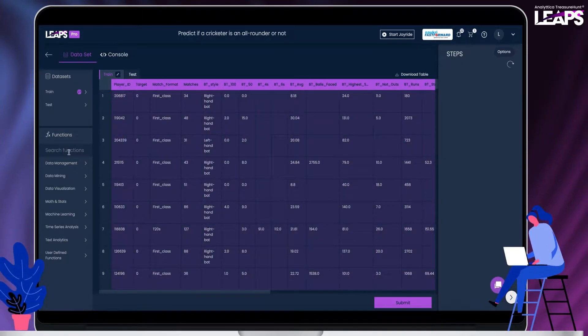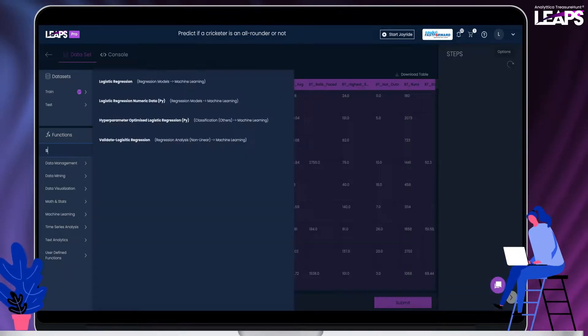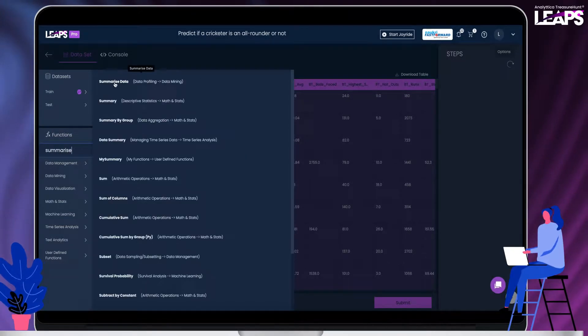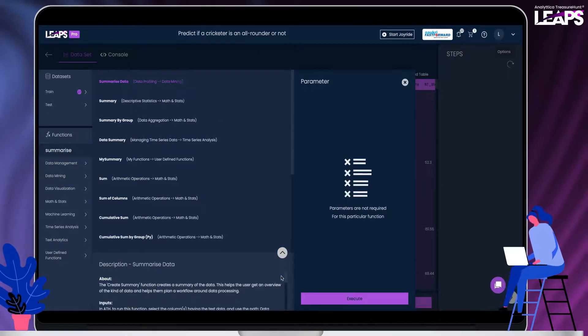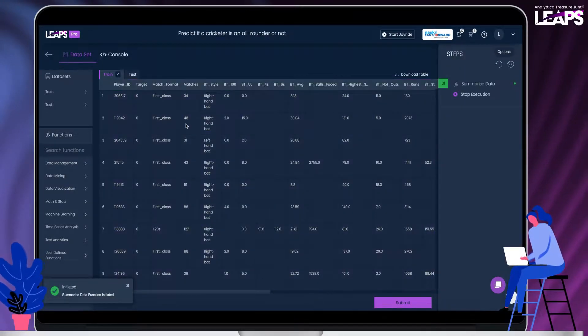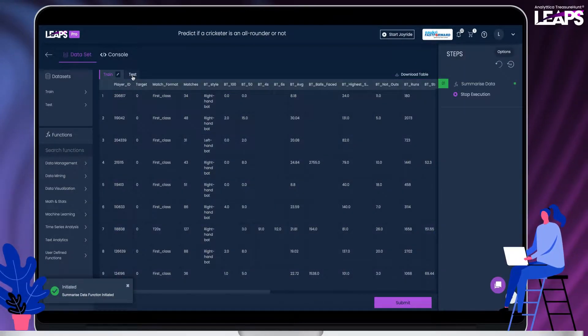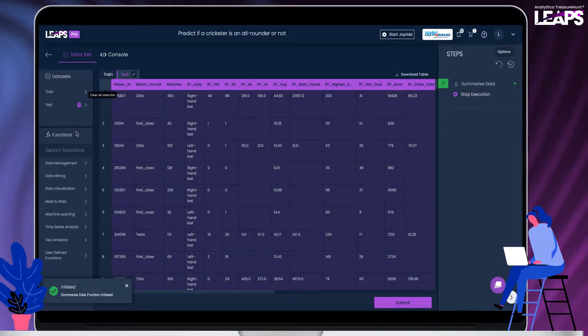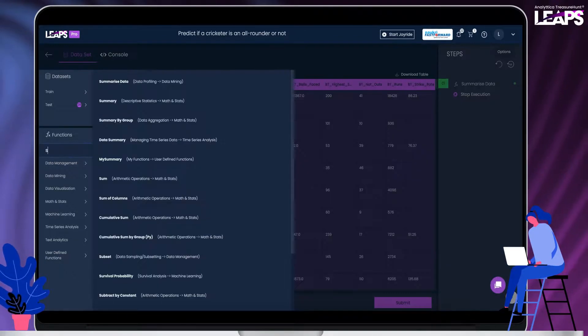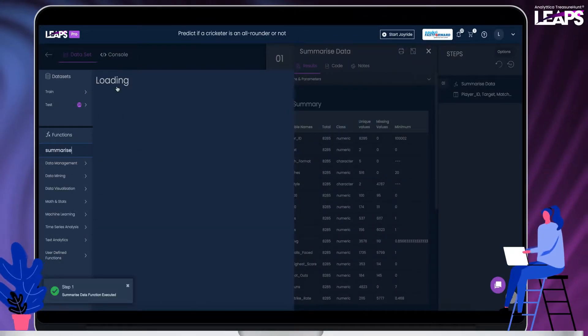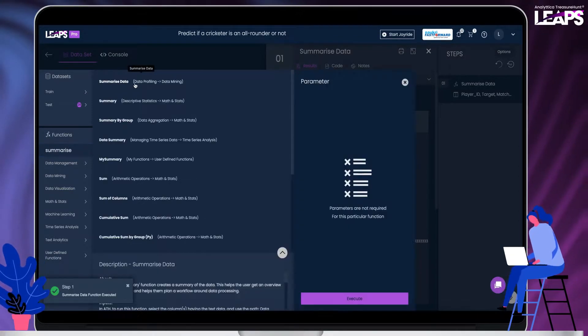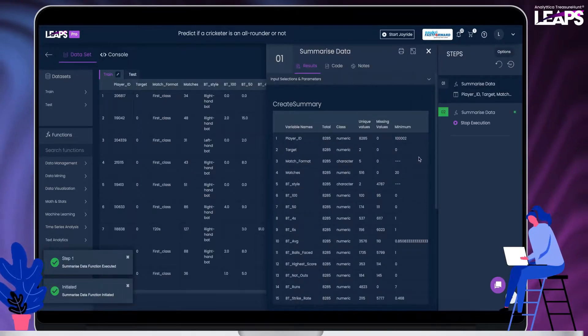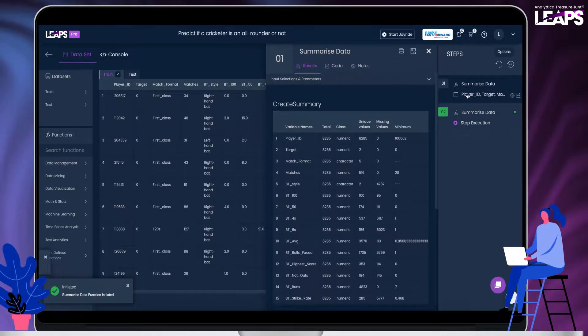Let us start by understanding the data. Run the summarize data on the train and test data to explore the data. There are 27 variables in total in the train data which includes the target column. Train data has 26 columns, there are a few columns with missing data, and there are a few categorical columns as well.